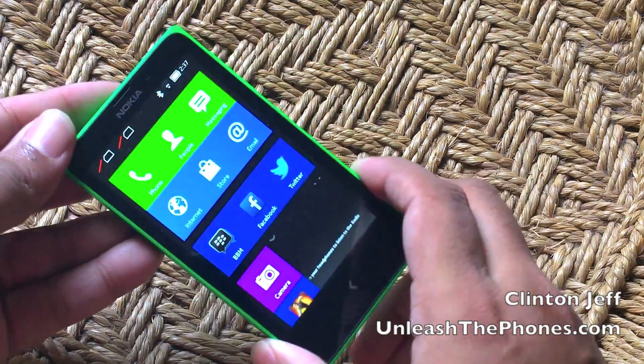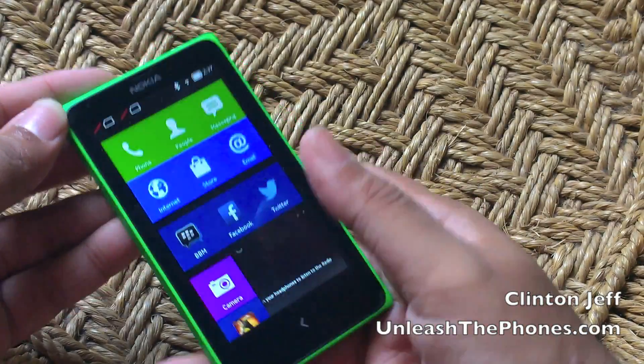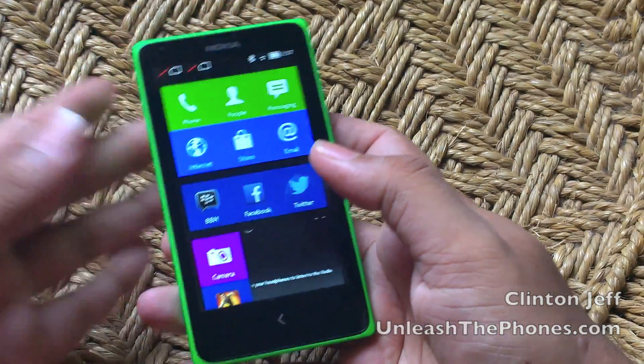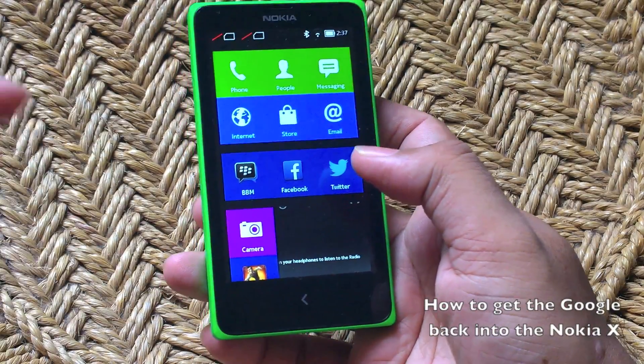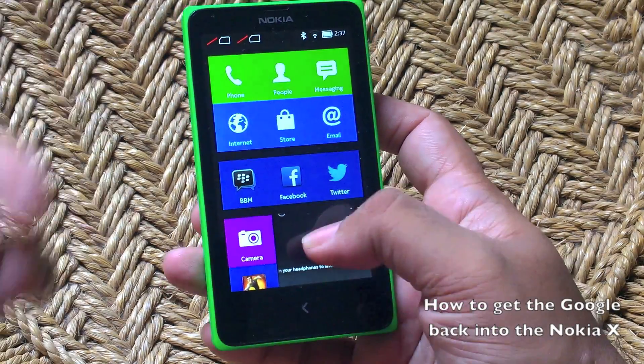Hey guys, this is Clint and Jeff from UnleashThePhones.com and here's a quick guide on how to get the Google back into your Nokia X.